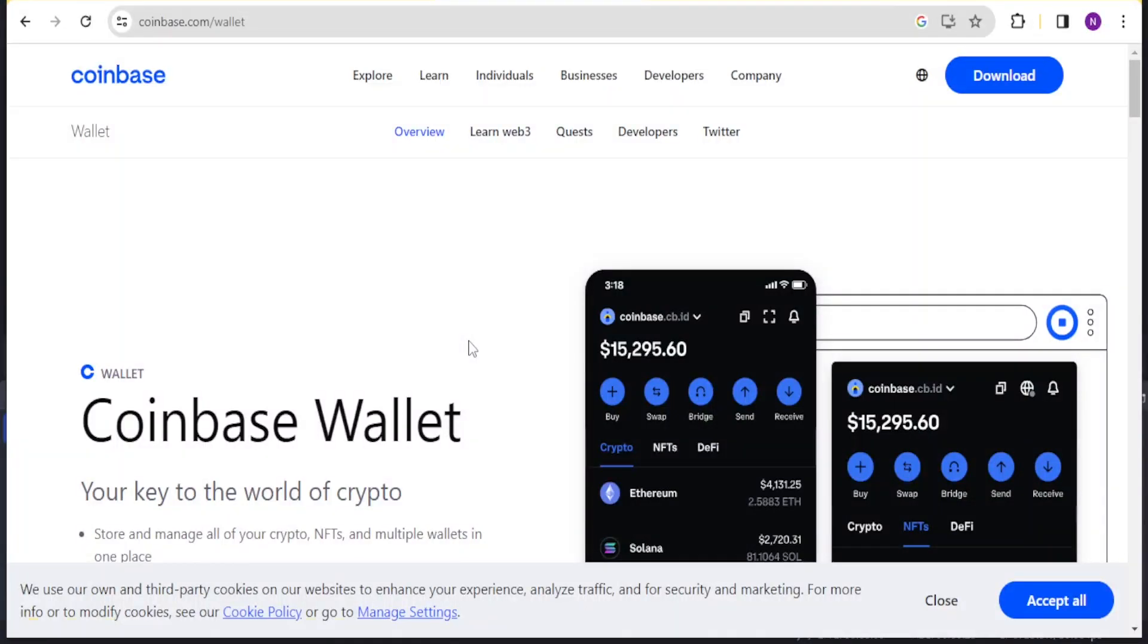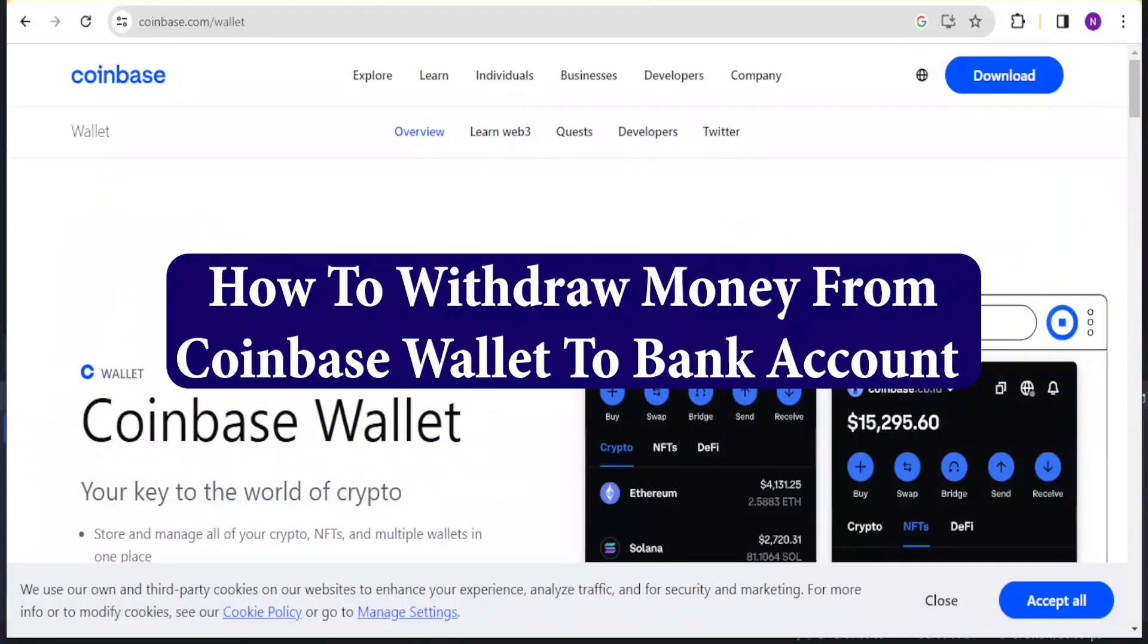A very warm welcome to you. Thank you for joining us again in this tutorial where we are going to learn how to withdraw money from Coinbase Wallet to your bank account.